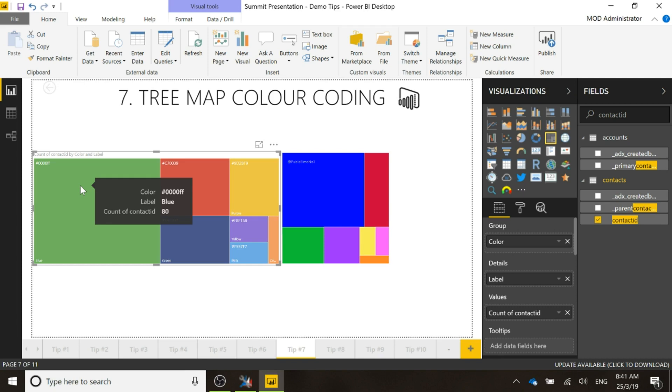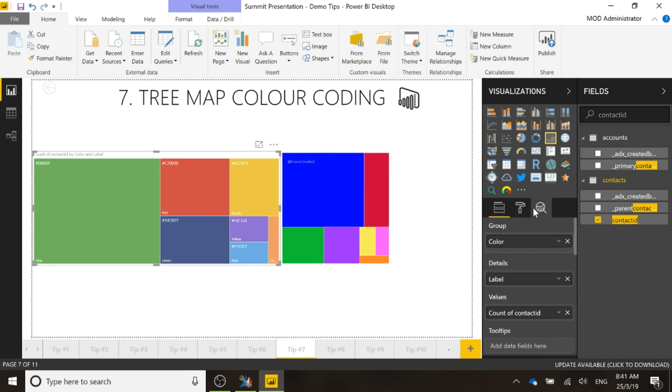Now, obviously the label is blue but the color that we're looking at is actually green so it's wrong. But what we've got because we're showing the color value, the hex number, we can easily change that so that actually the colors being shown are correct.